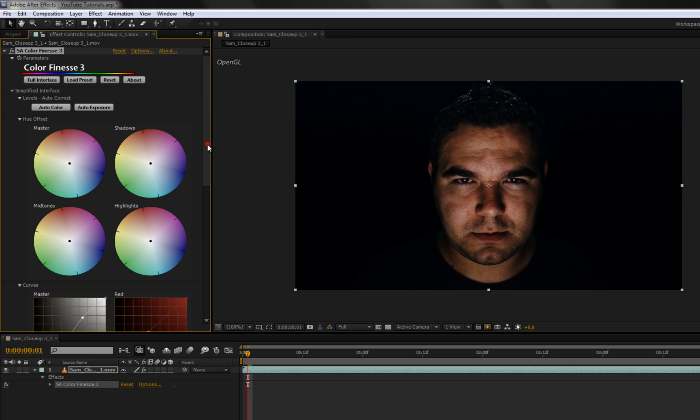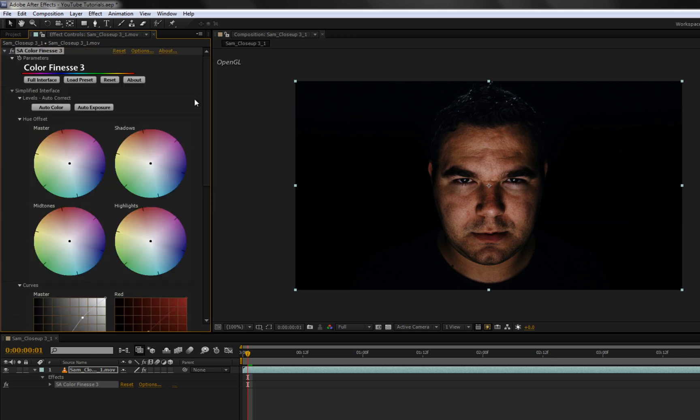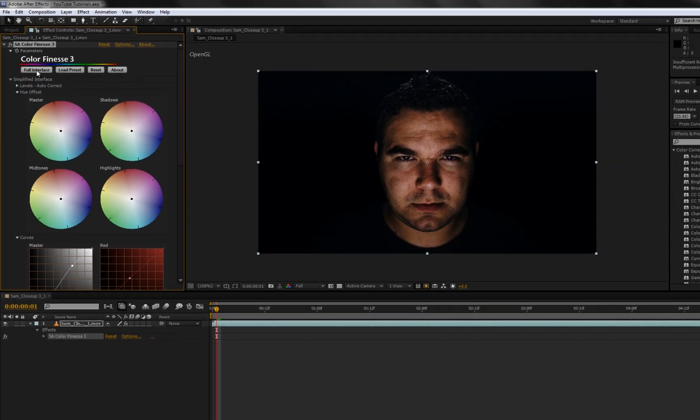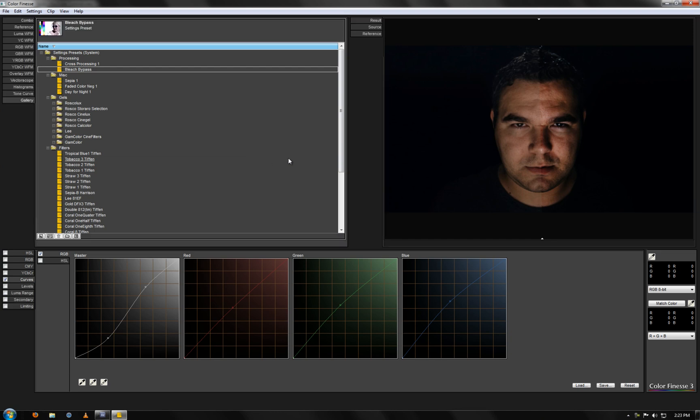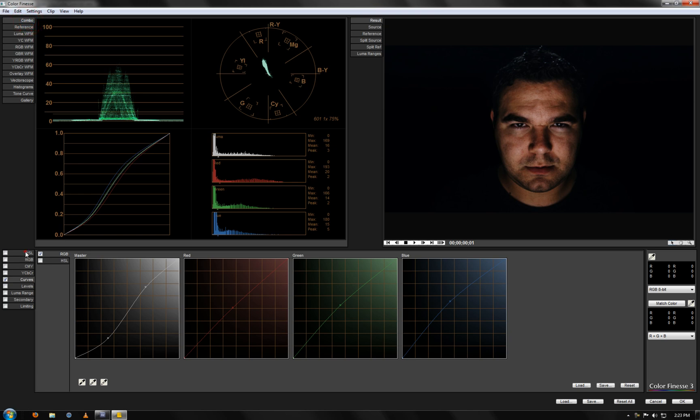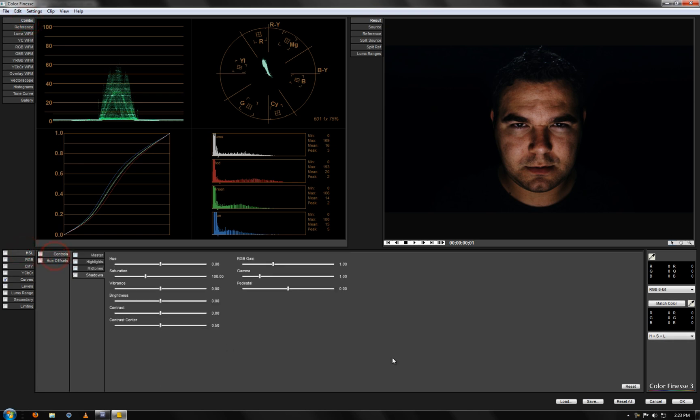These I'll get to once I open up the full interface. So you can come up here. It will say Color Finesse 3 Full Interface. And then it will load up the actual interface. And here normally you will see it like this in the beginning. This is what it will look like.